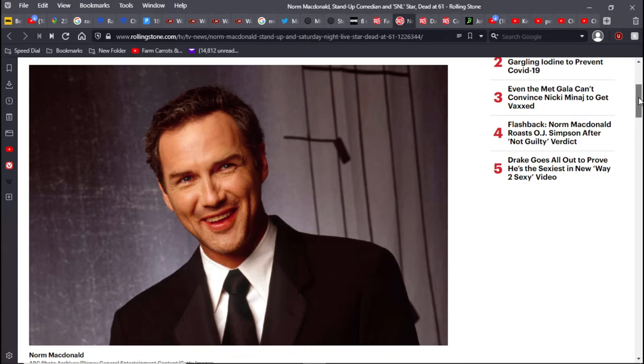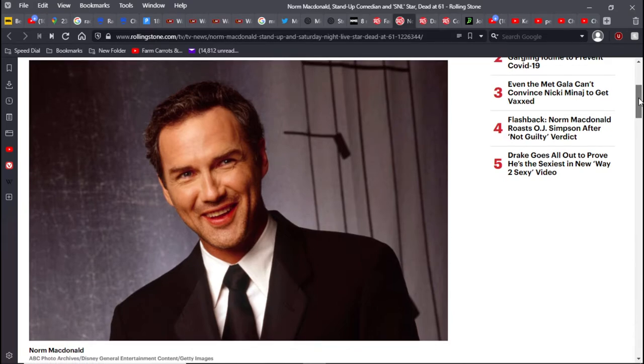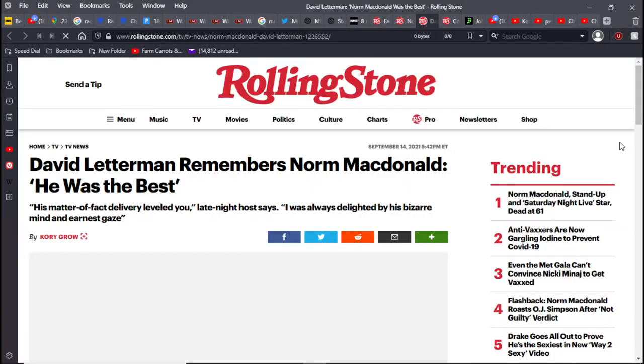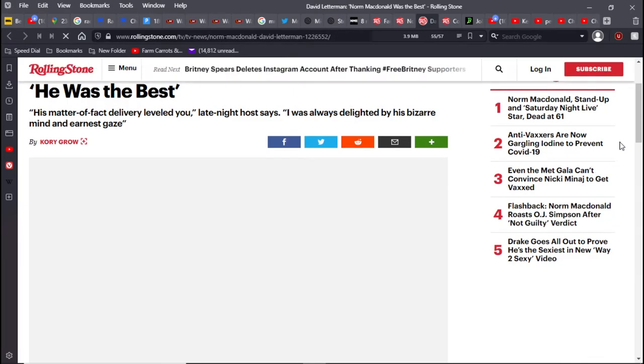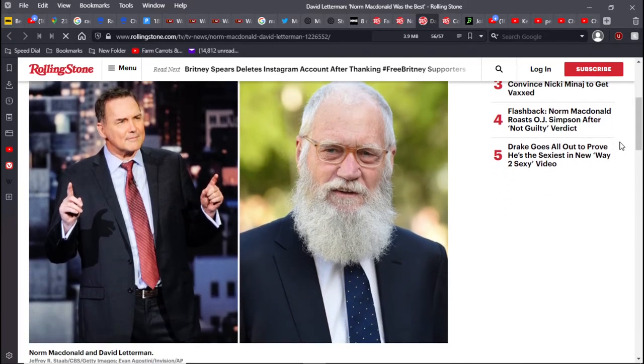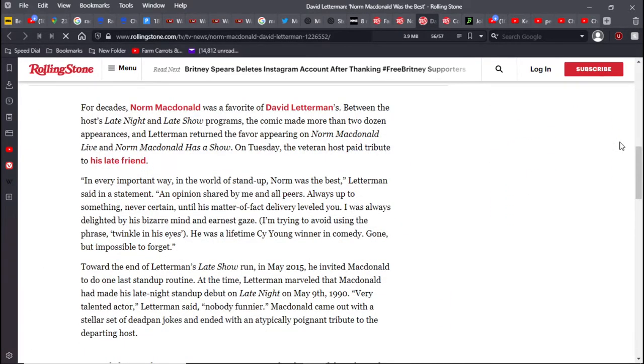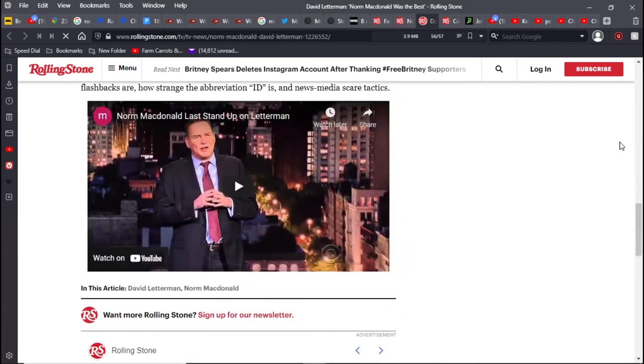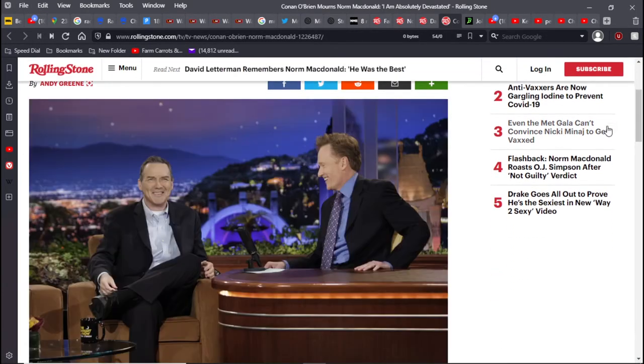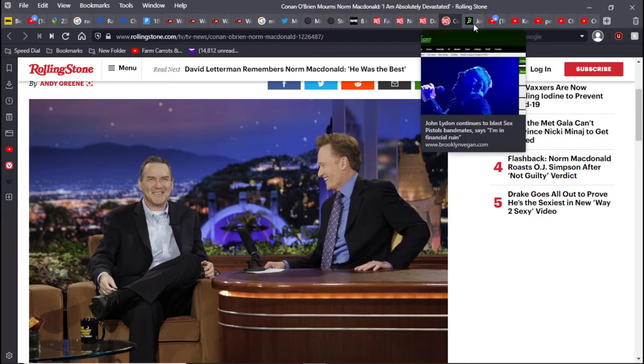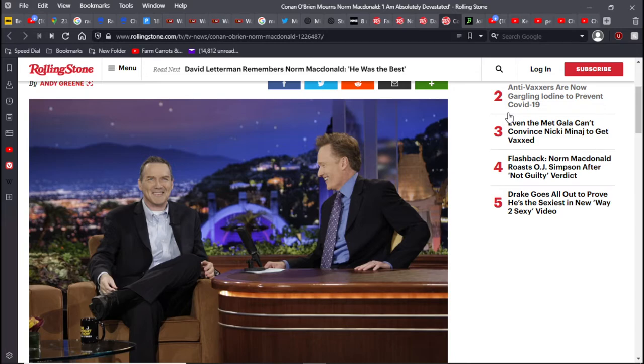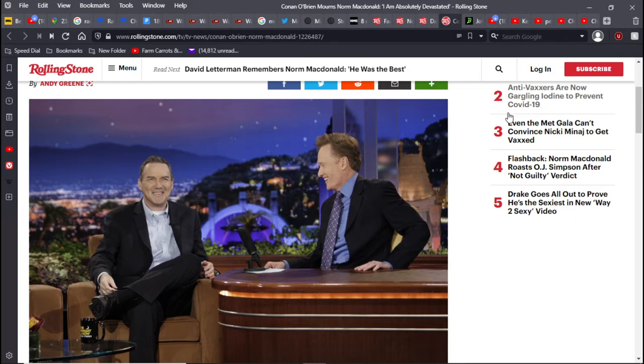The second thing that I found out today is that we lost Norm Macdonald to cancer at the age of 61. So yeah, I'm not sure, you know, everyone's taste in humor is different, but among the people that I know, everyone felt that this guy was the funniest motherfucker out there.